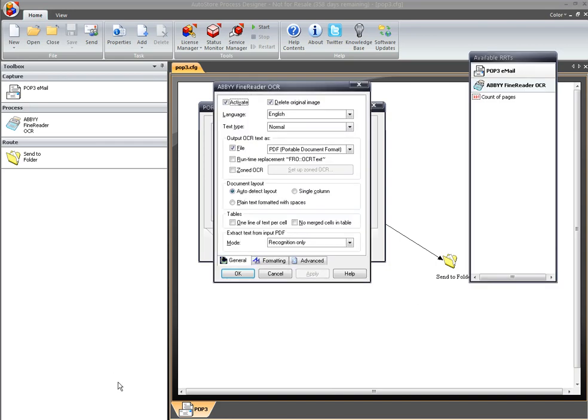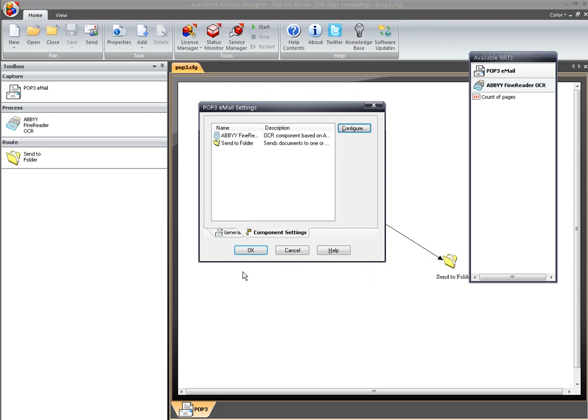So go ahead and configure my FineReader. You'll see I have basically only turned on two options from the default: turn on Activate, turn on Delete Original Image, because we're going to be taking the TIFF file attachment that I'm going to go ahead and send and converting that to a full-text searchable PDF, so I won't need the original attachment anymore.